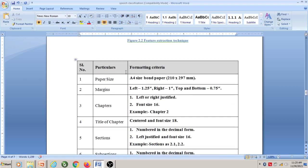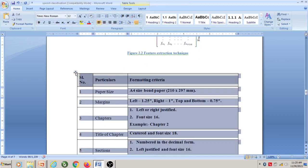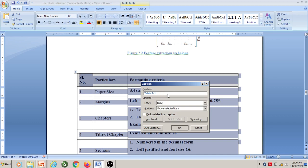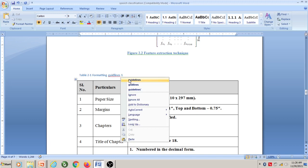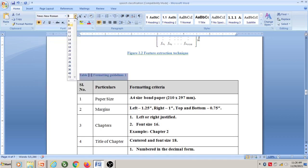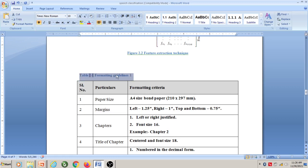Now, to insert a caption for a table, follow the same steps. Right-click on the table and say 'Insert Caption'. Since you are inserting a caption for a table, select option 'Table'. This becomes Table 2.1 automatically because this is the first table in Chapter 2. Give the name of the table as 'Formatting Guidelines 1', click OK, then select Times New Roman font style, size 10, and align it to center.